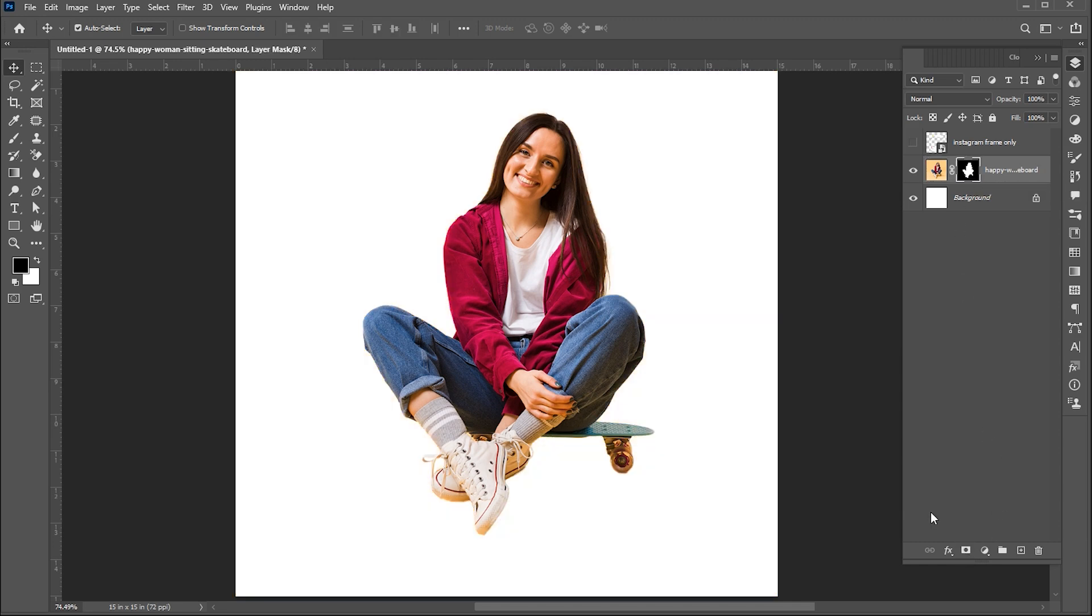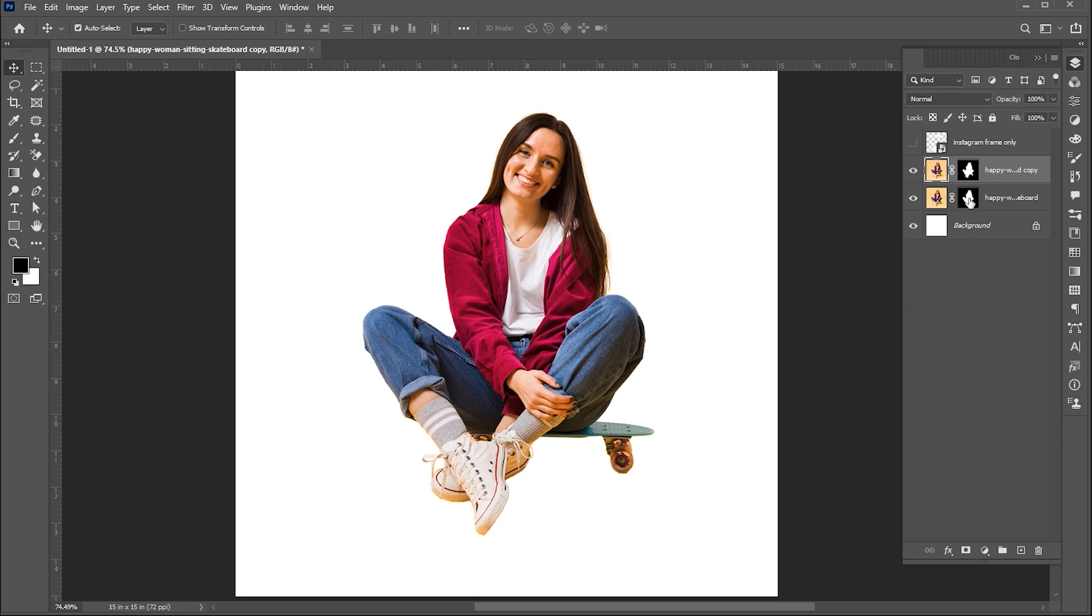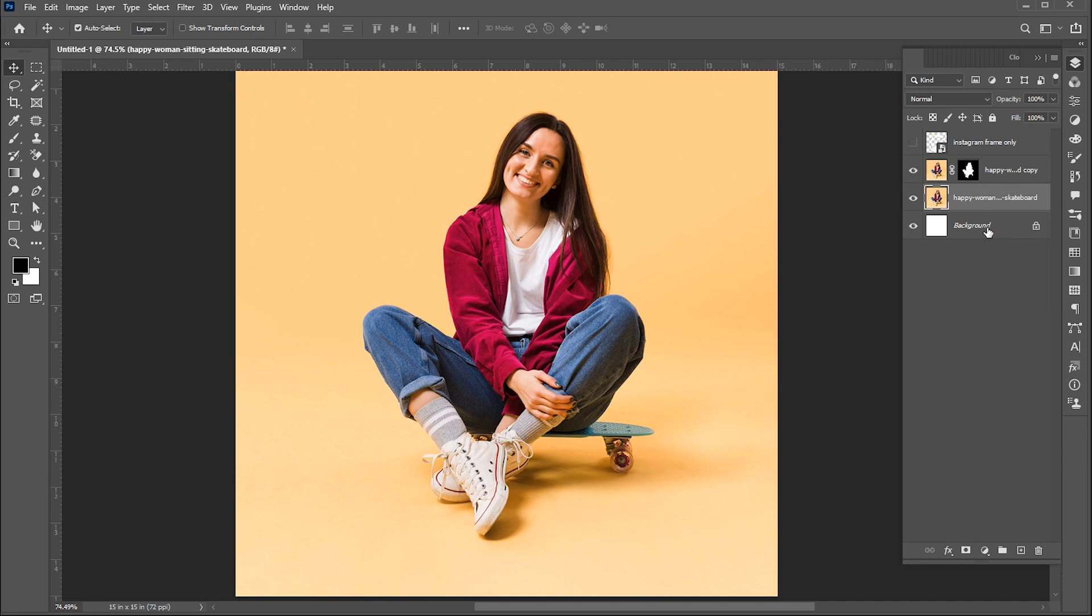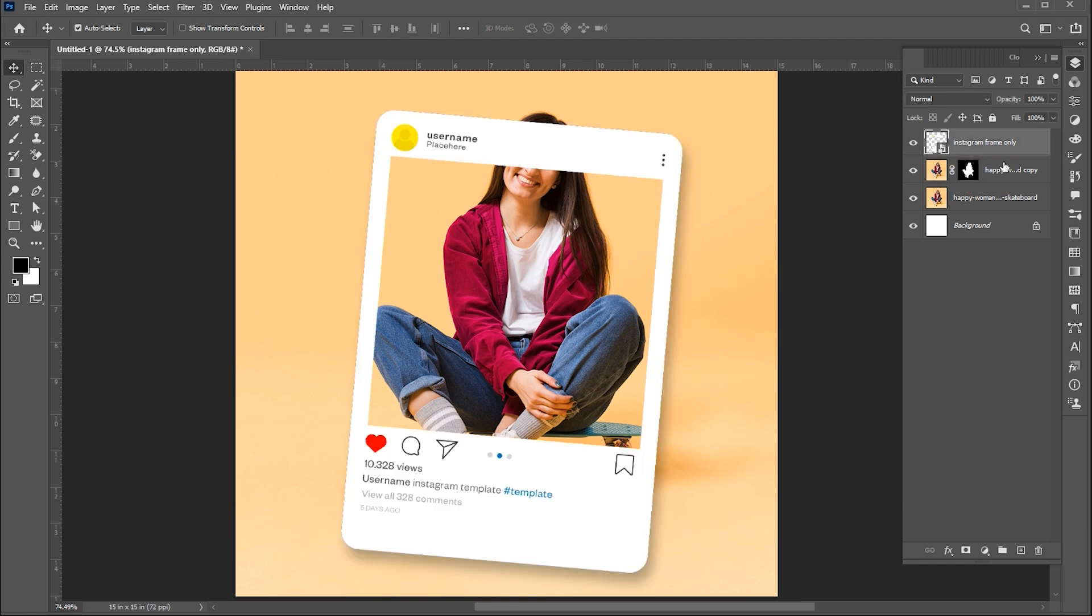Then add a layer mask to it. Press Ctrl plus J for layer via copy. Select the lower image and delete its mask because we need a full image as well for the background. Now show the Instagram frame and bring it one layer down.